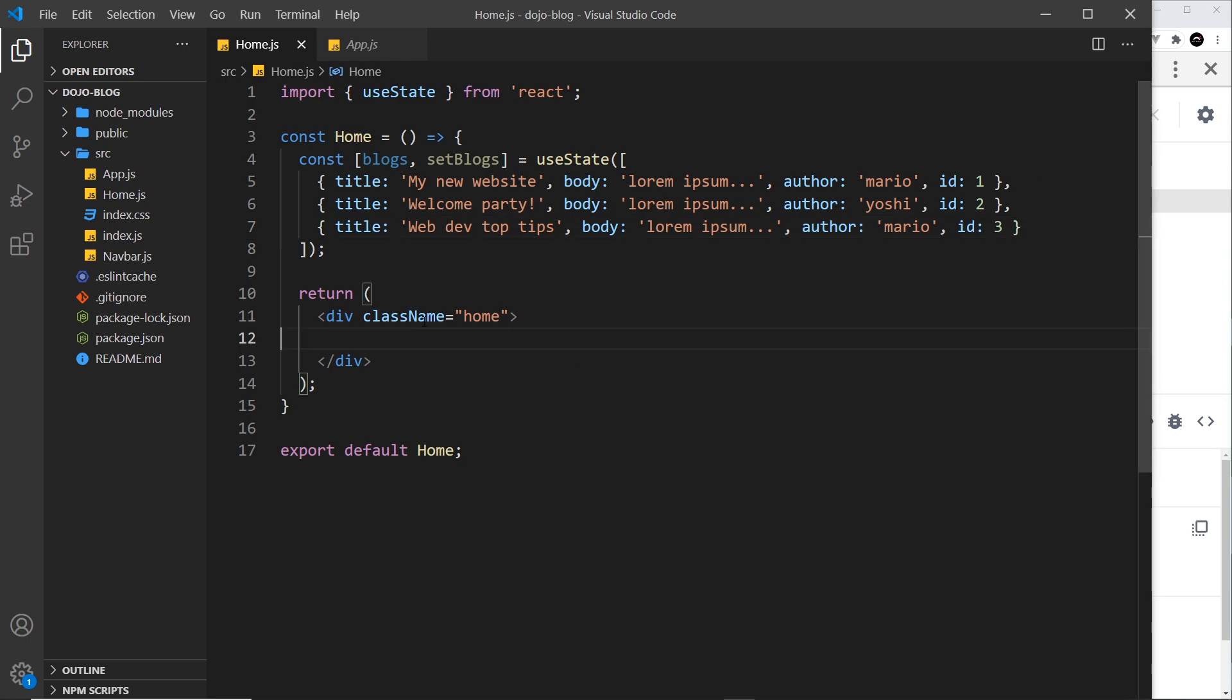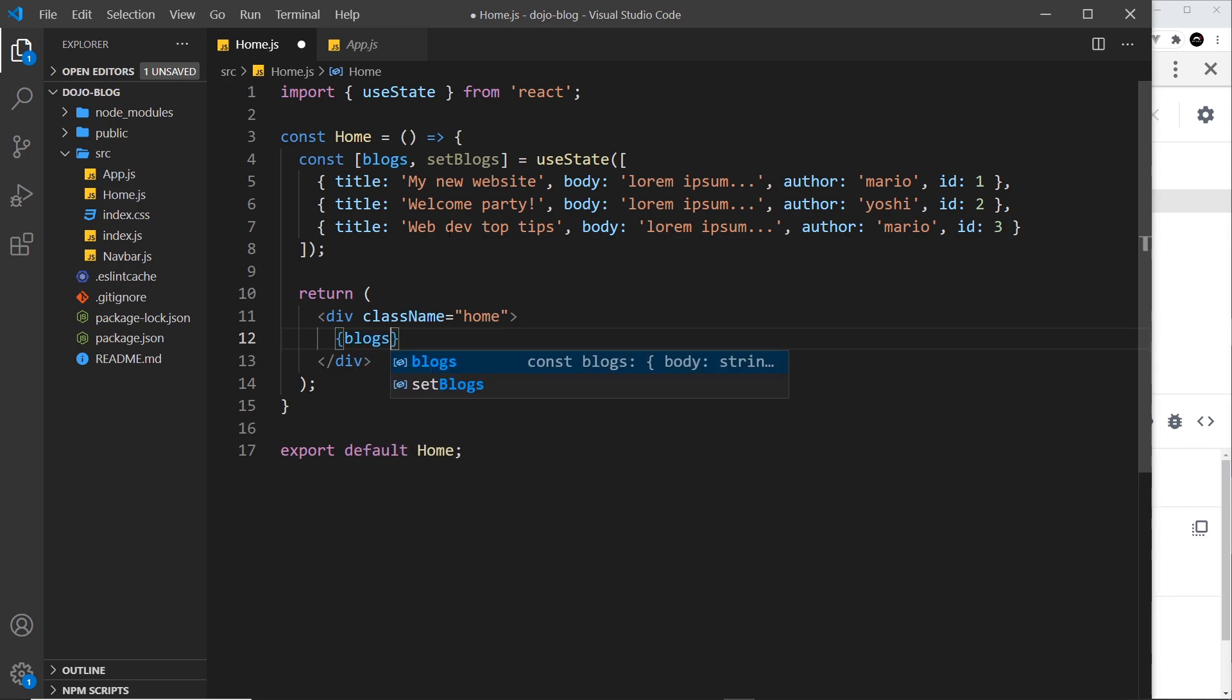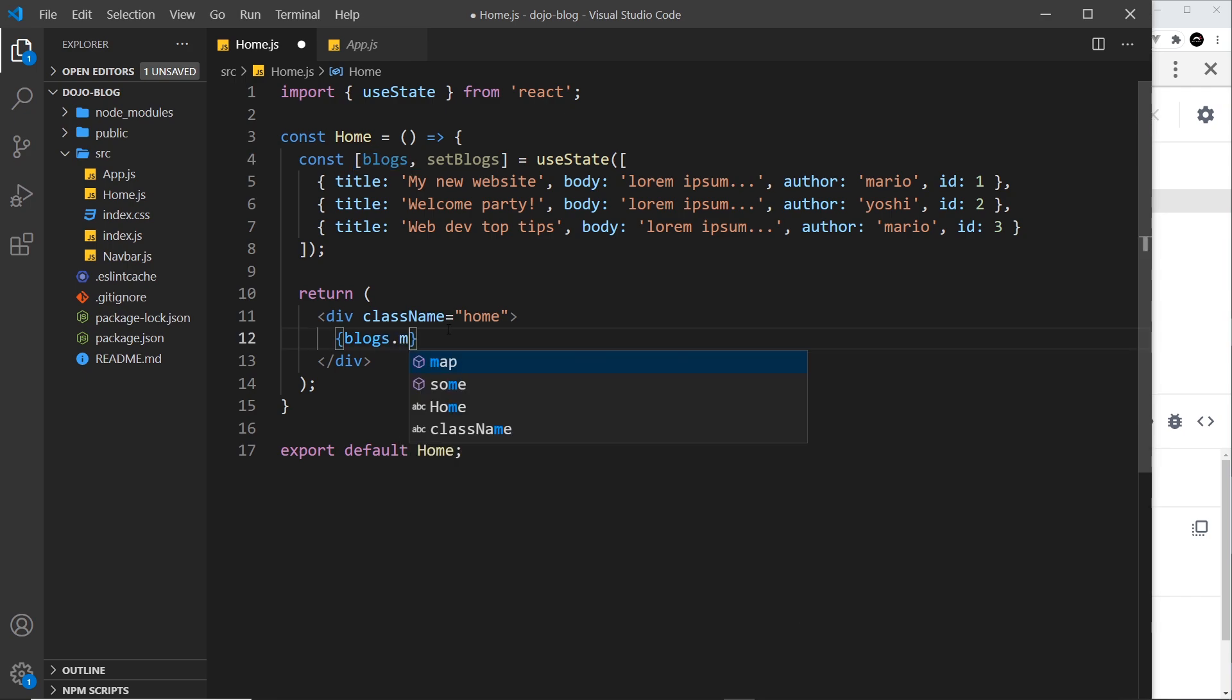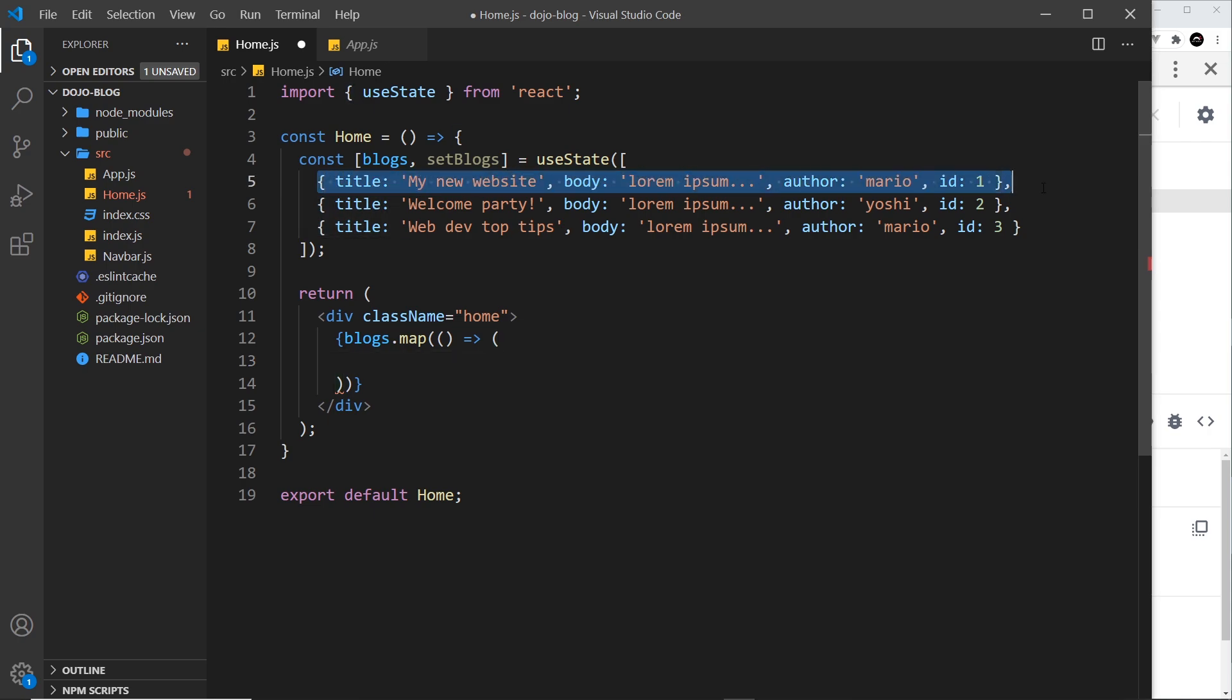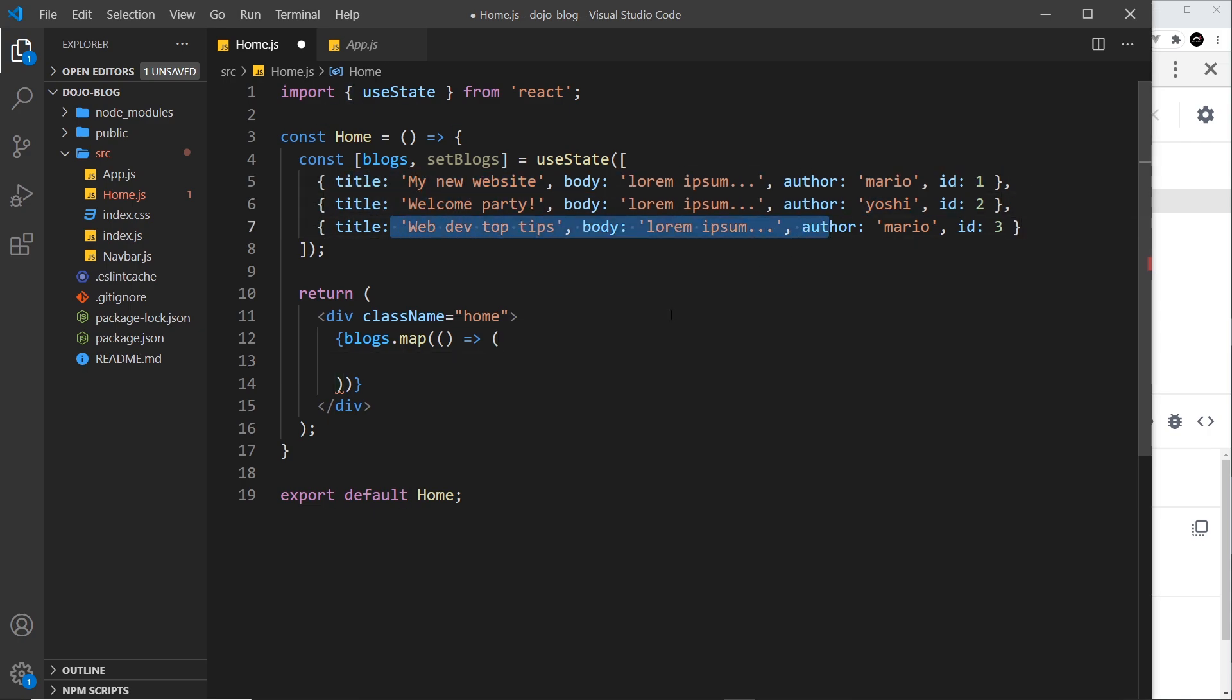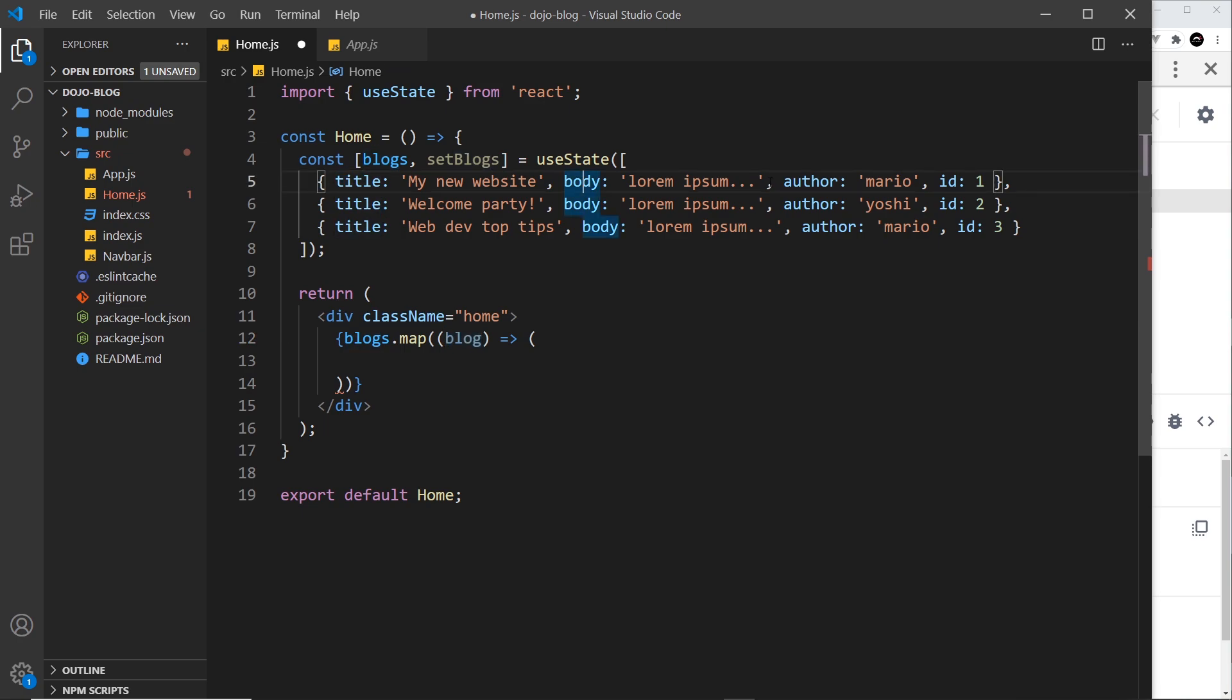So remember inside the template we can output javascript or we can write javascript and we do that inside curly braces. So I can take the blogs property that we have access to right here and then use the map method on this, and this fires a callback function for each item. Each time around we want to return a bit of JSX template and that's going to go inside parentheses. So for each iteration as we cycle through these we get access to the item we're currently iterating, and I'm going to call that blog but you can call it what you want. So on this item each time we cycle through this array we get access to the title property, the body, the author and the id.